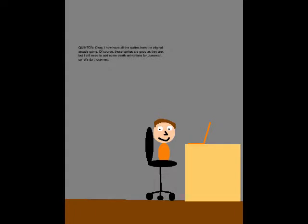Okay, I now have all the sprites from the original arcade game! Of course, those sprites are as good as they are, but I still need to add some death animations for Jumpman, so let's do those next!